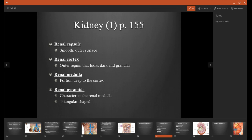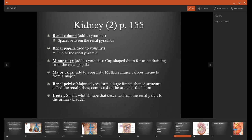Every single renal pyramid will be found in the renal medulla, because the renal medulla is just a region. Renal columns are just going to be the spaces between the renal pyramids, and every single column will also be found in the renal medulla. Each renal pyramid will have its own renal papilla, which is the tip — this is the final place that urine is filtered before it is caught by the funnel system.